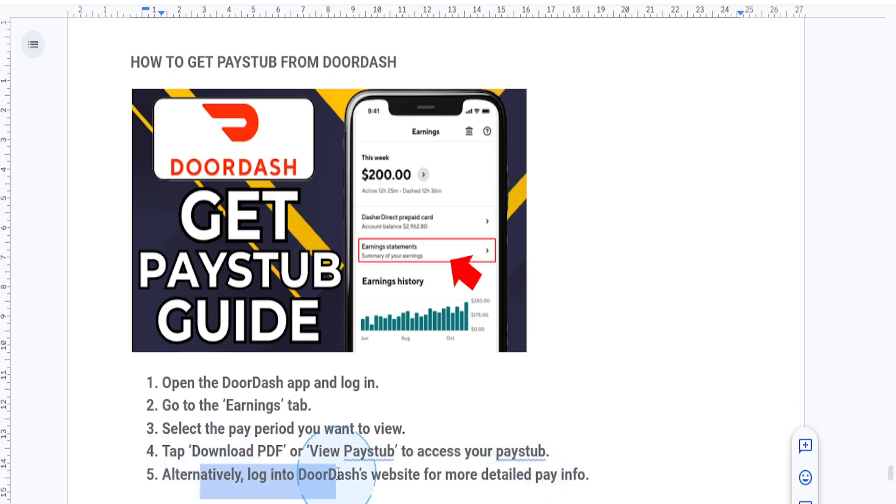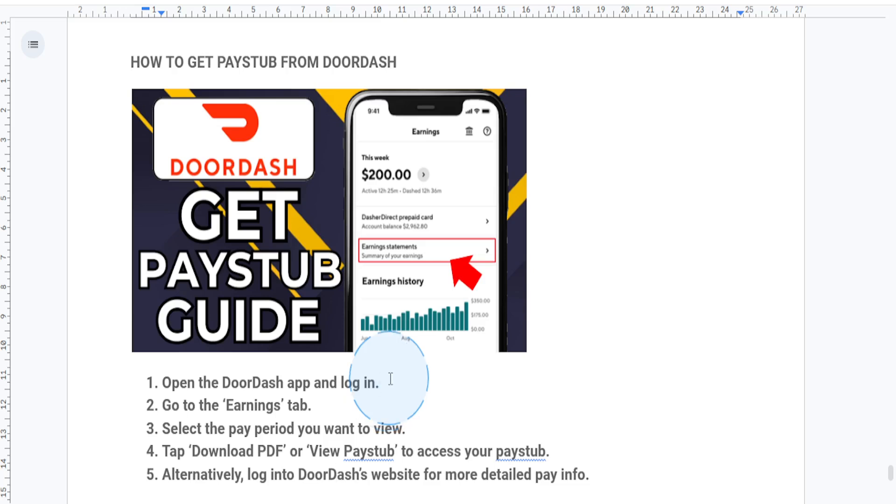And that's it! Now you know how to get your pay stub from DoorDash. If this tutorial was helpful, don't forget to like, comment, and subscribe for more tips and tricks like this. Thanks for watching, and I'll see you in the next one.